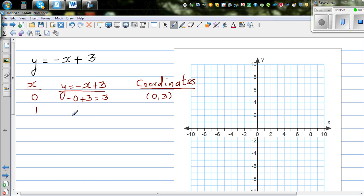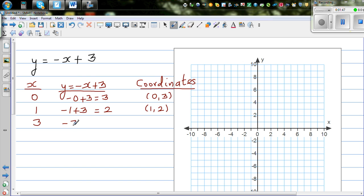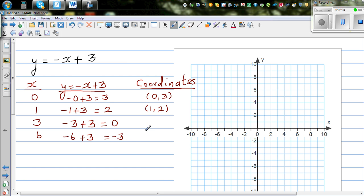When x is 1, it's negative 1 plus 3, which is 2. That means when x is 1, y is 2. Now let me take x = 3: negative 3 plus 3 is 0. And when x is 6: negative 6 plus 3 is negative 3. So we have the coordinates (1, 2), (3, 0), and (6, -3).